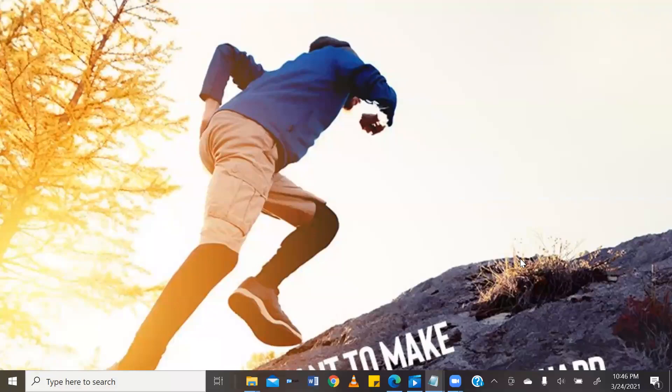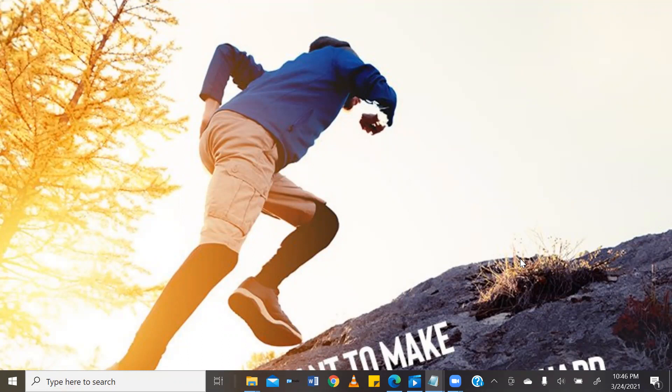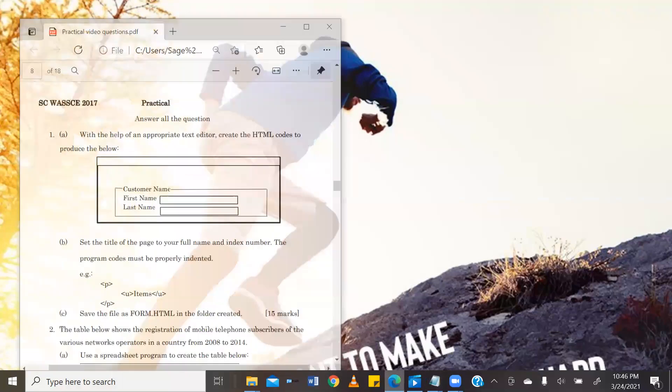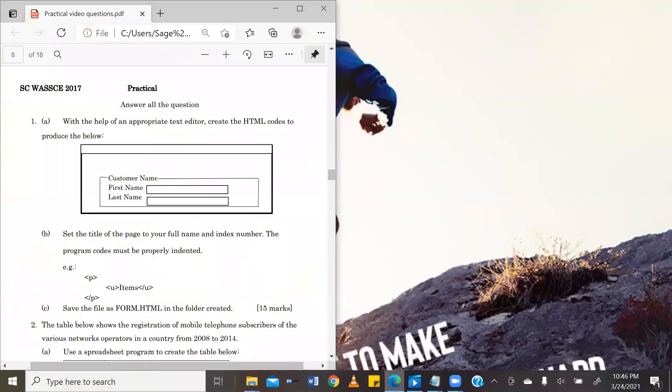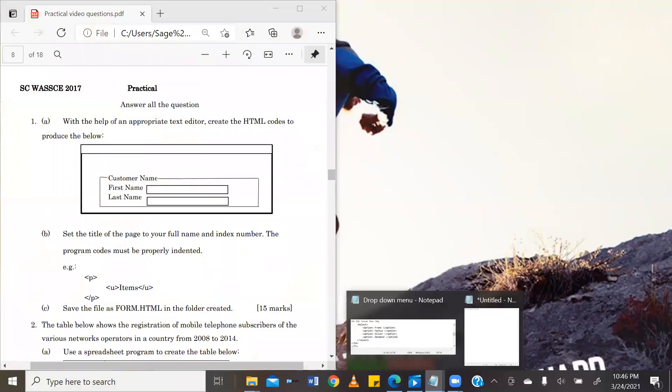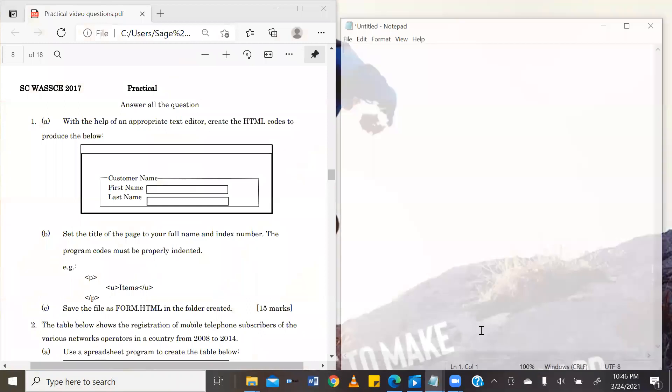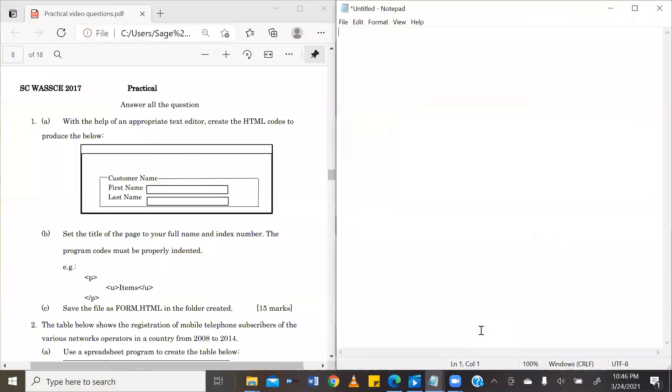Hello, dear students, and welcome to today's episode on the Terabyte Elective ICT Practicals video series. My name is Seb Roo, and in today's episode, we will be solving a question from the student candidate WASI exam 2017, question number one.